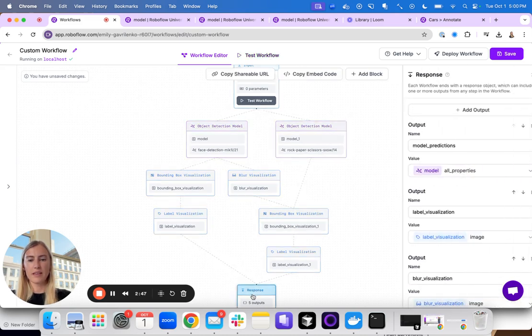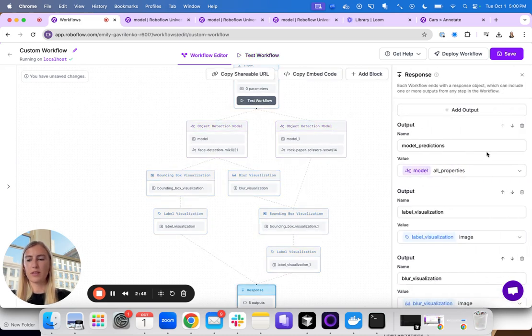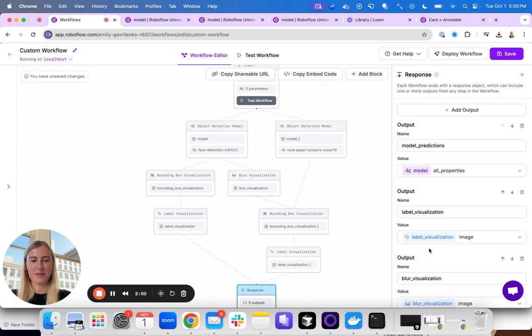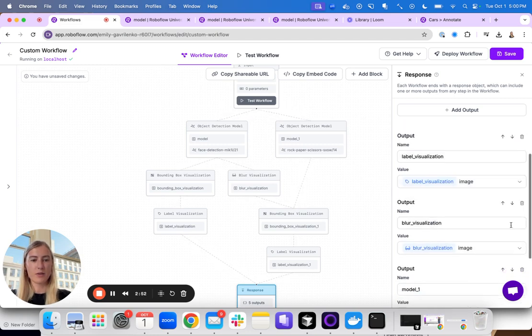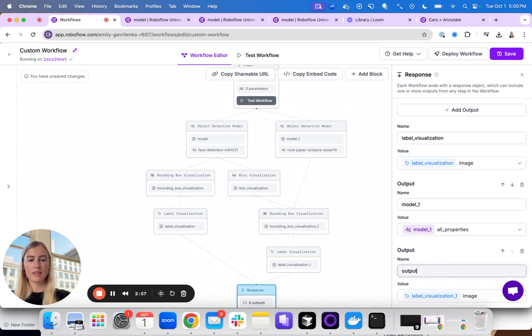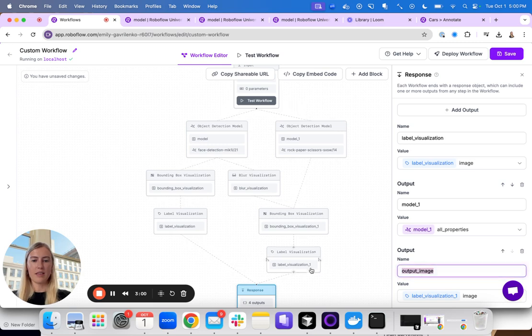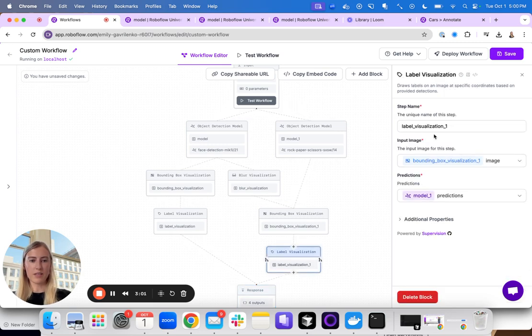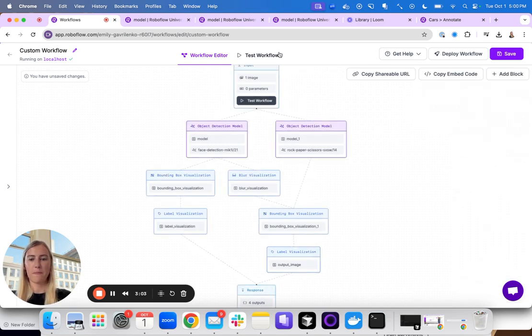Finally, I can play around with what the output of my workflow is. I no longer want this blur visualization since it will be included in my other output image. And let me rename this here so I can more easily see that this block is what I am interested in in the output.